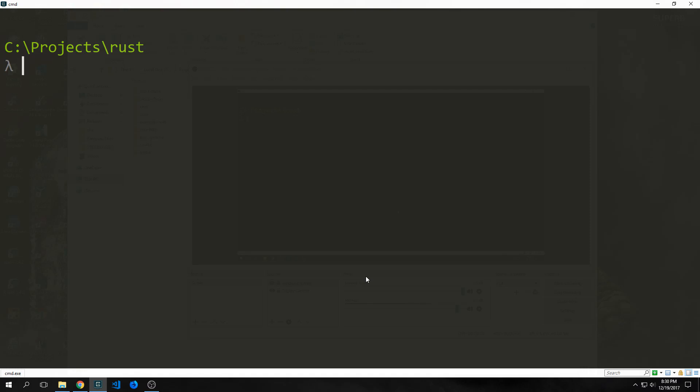Hi guys, welcome to programming in Rust. My name is Tensor. Today we're going to be building a project — a port sniffer. This will be a tool that we write in Rust and we can access it via the command line. It will also be multi-threaded and we'll have multiple different flags that we can pass into it.